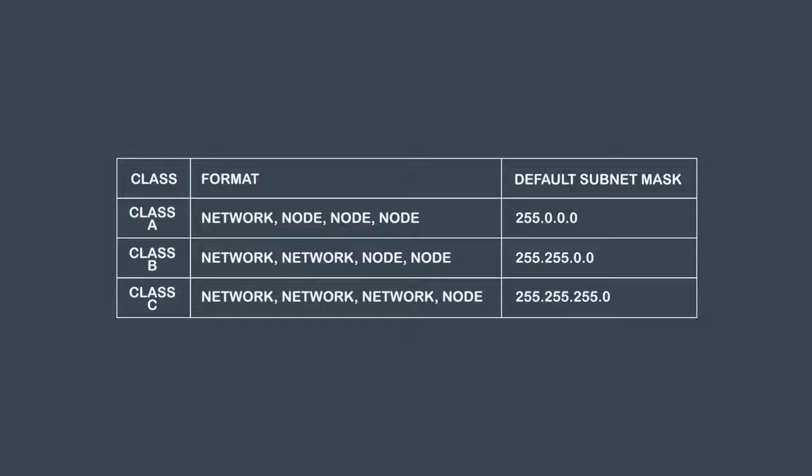An address using its default mask defines a single IP broadcast domain. All hosts using the same network number and mask can receive each other's broadcast and communicate using IP.